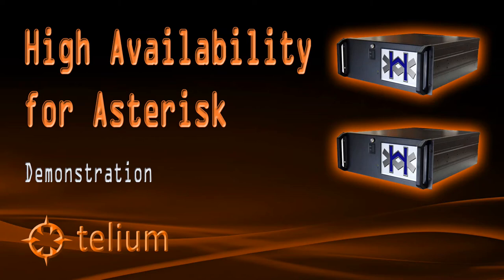This video demonstrates some of the failover and recovery capabilities of Tellium's High Availability for Asterisk product, known as Haast.